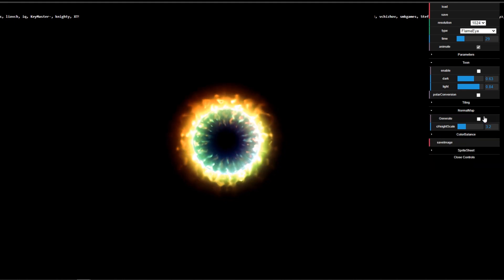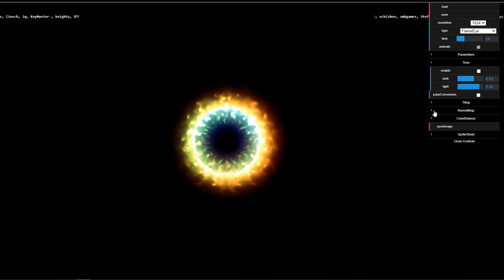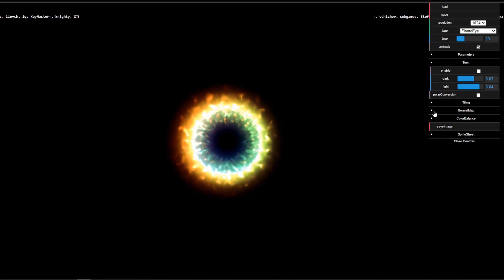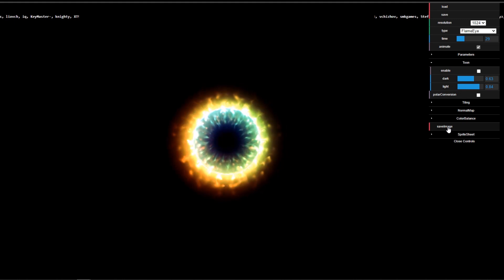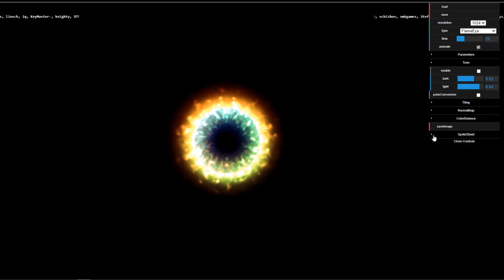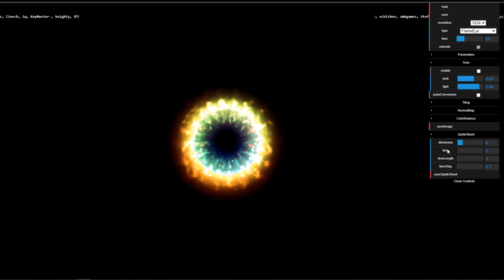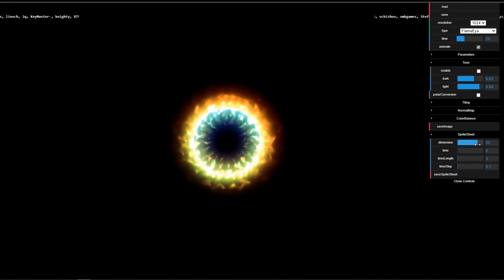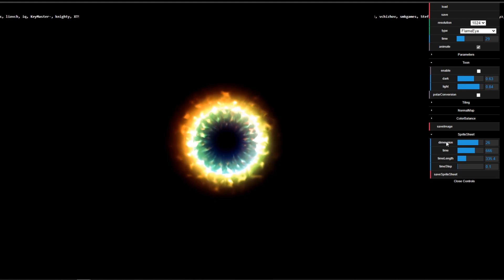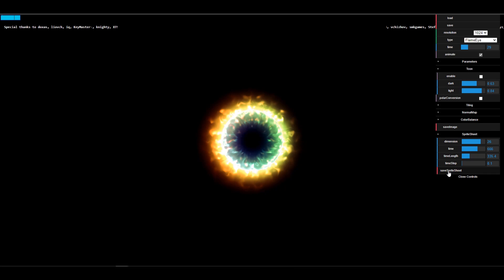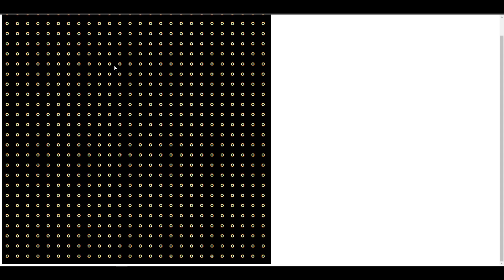If you want a simple texture, click on Save Image — it opens a new tab and you can right-click and save it as a single image. If you want to export this as sprites, click on the sprite sheet option, define the dimension of the sprite sheet, the timing, and the length. Once you're done, click Save Sprite Sheet and it creates a sprite sheet containing all the elements and specifications you defined.